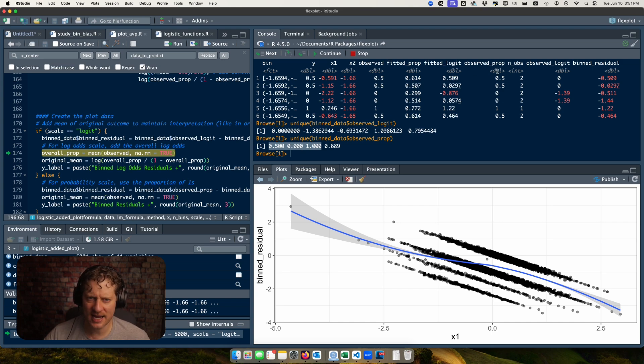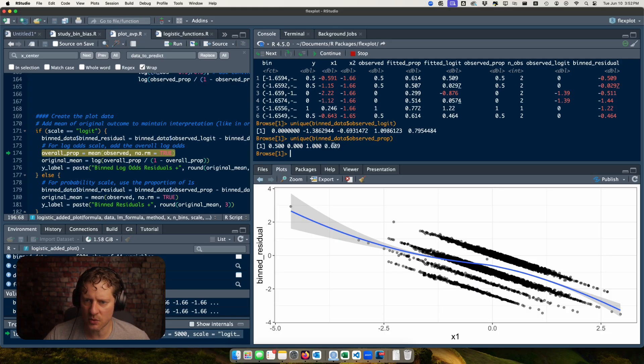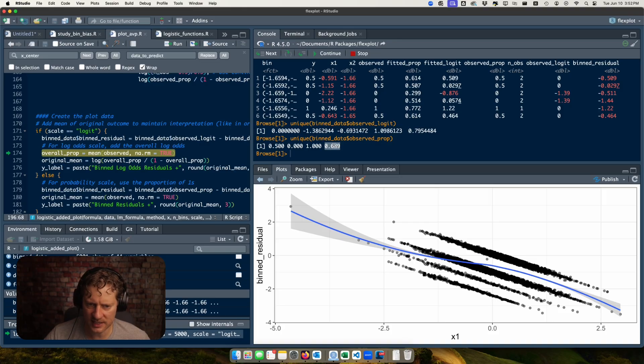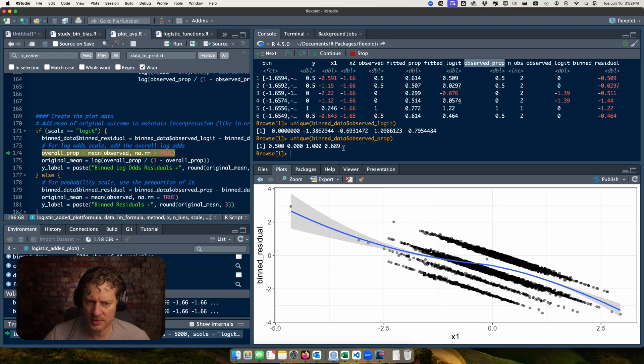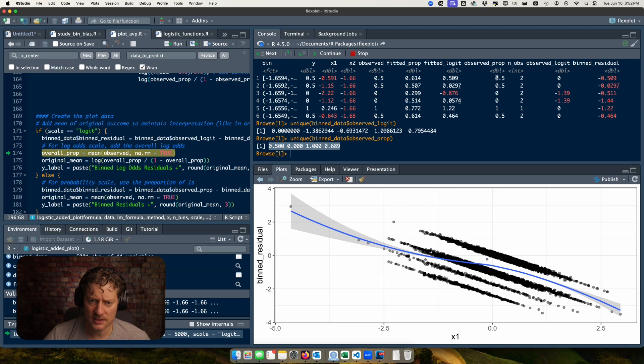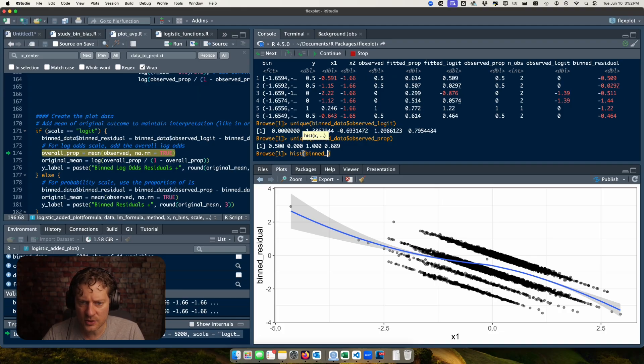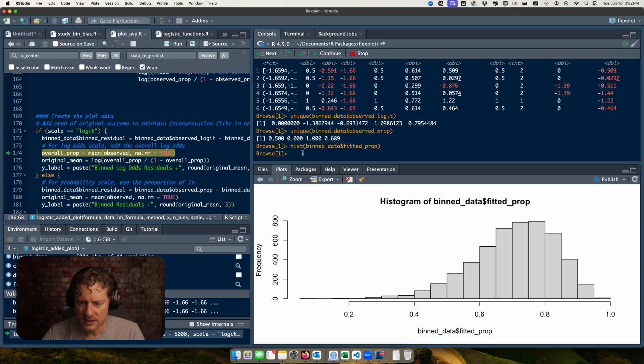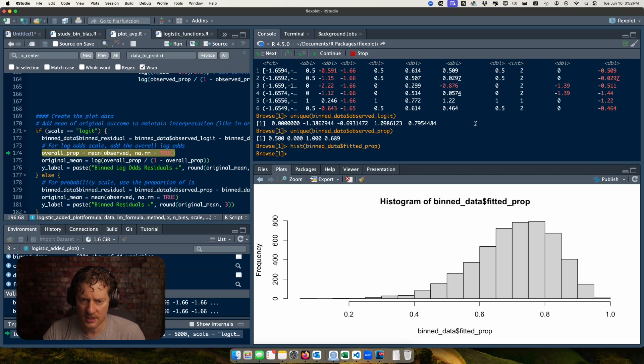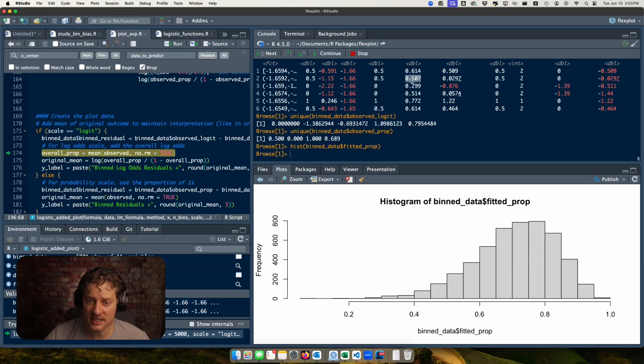All right so what happens is you end up seeing this banding and that's very common when you have a variable in your model that only has a couple of distinct values. In this case we got an observed logit value because on median each of these groups only have two observations. So that means we only have a 0.5, a 0, or a 1. In a perfect world each of these has exactly two observations but we don't live in a perfect world so there's actually more than that.